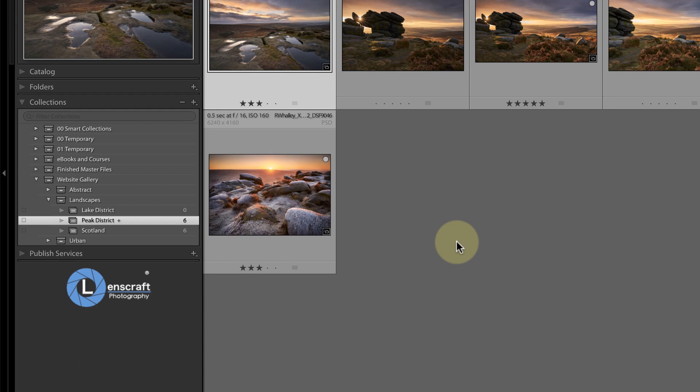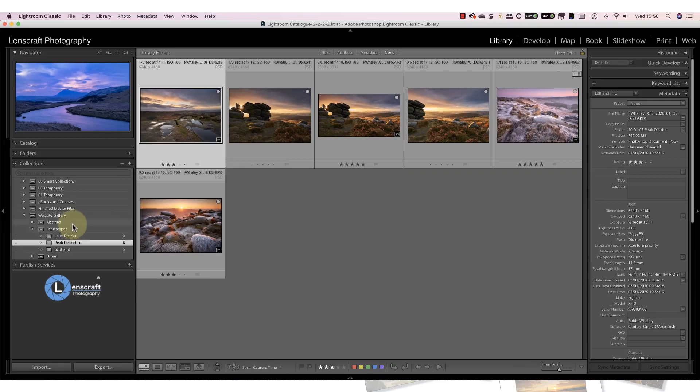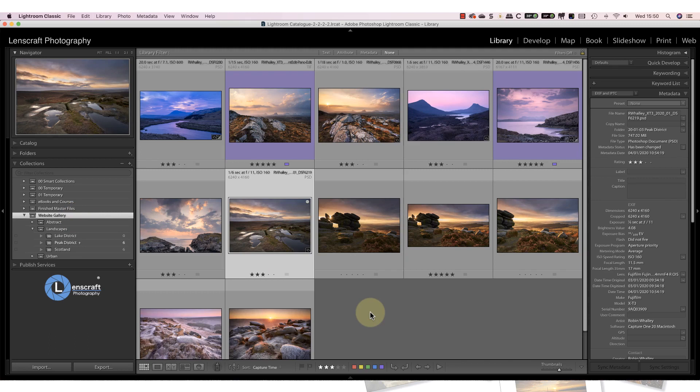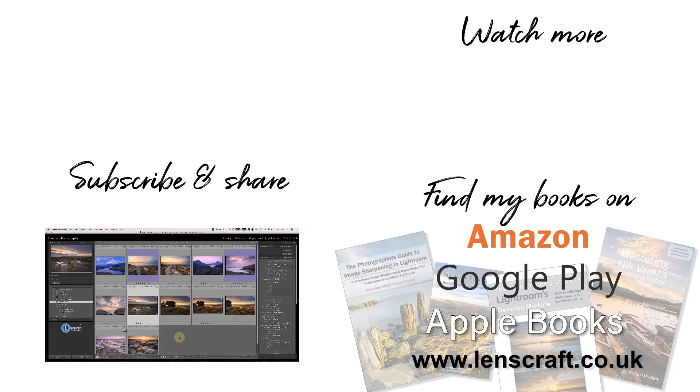Collections are a great tool for managing your image library efficiently. As I said earlier, I've published a tutorial on my website fully explaining collections. You'll find the link to this in the YouTube video description. I'm Robin Warley, you've been watching Lenscraft. I'll see you soon for another video.